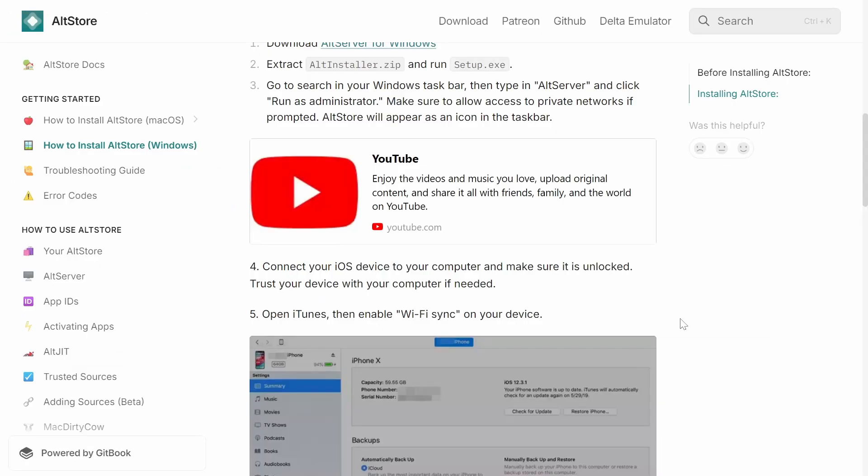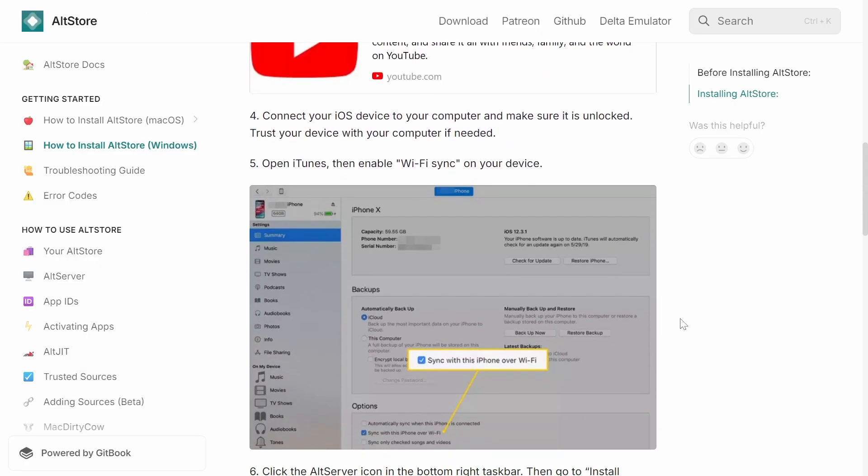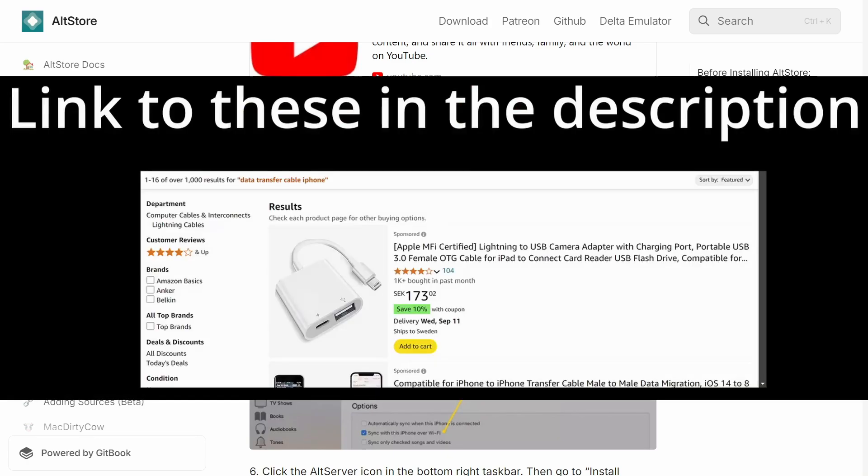After you've installed AltStore, go ahead and complete the setup for iTunes. For this, you're going to need to connect your iPhone and your Windows device using a cable that is a data transfer cable as well, meaning that you can transfer data between the two devices and it's not only made to deliver power.